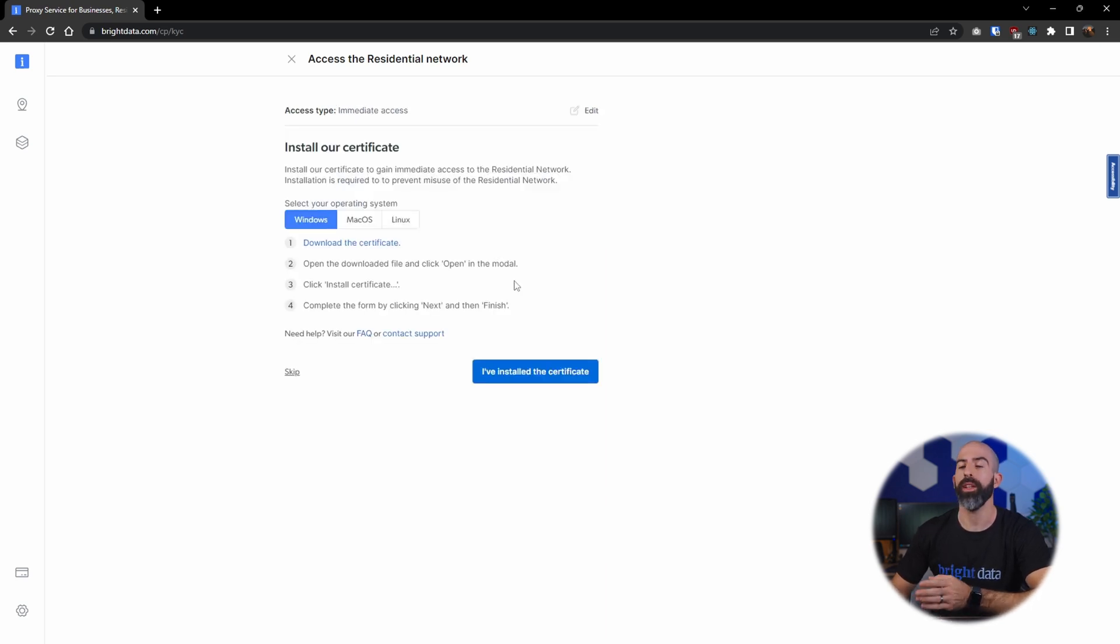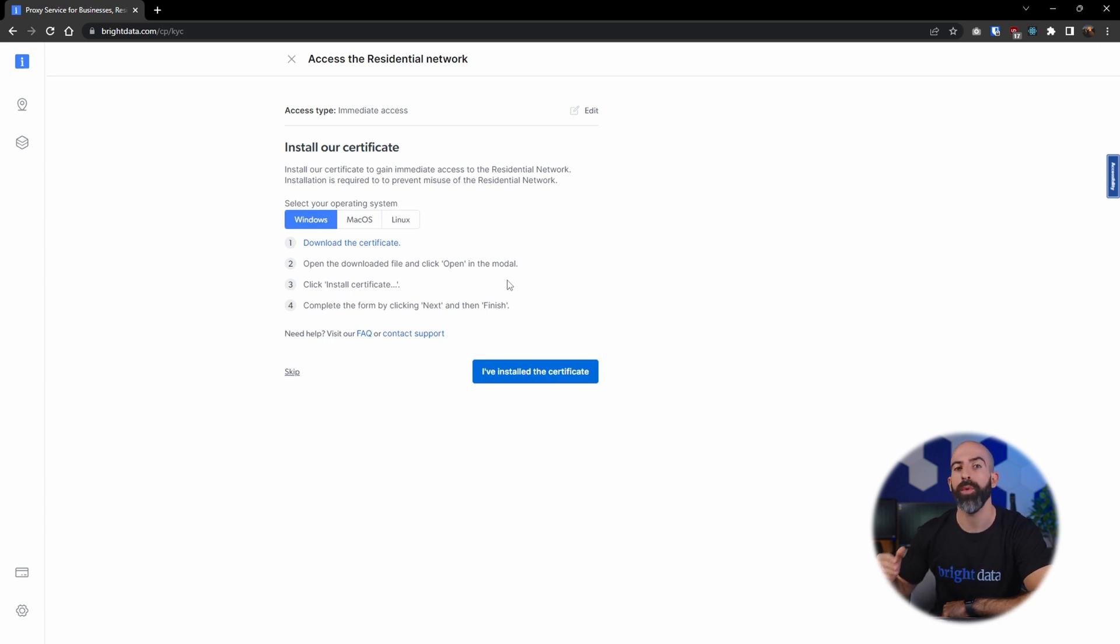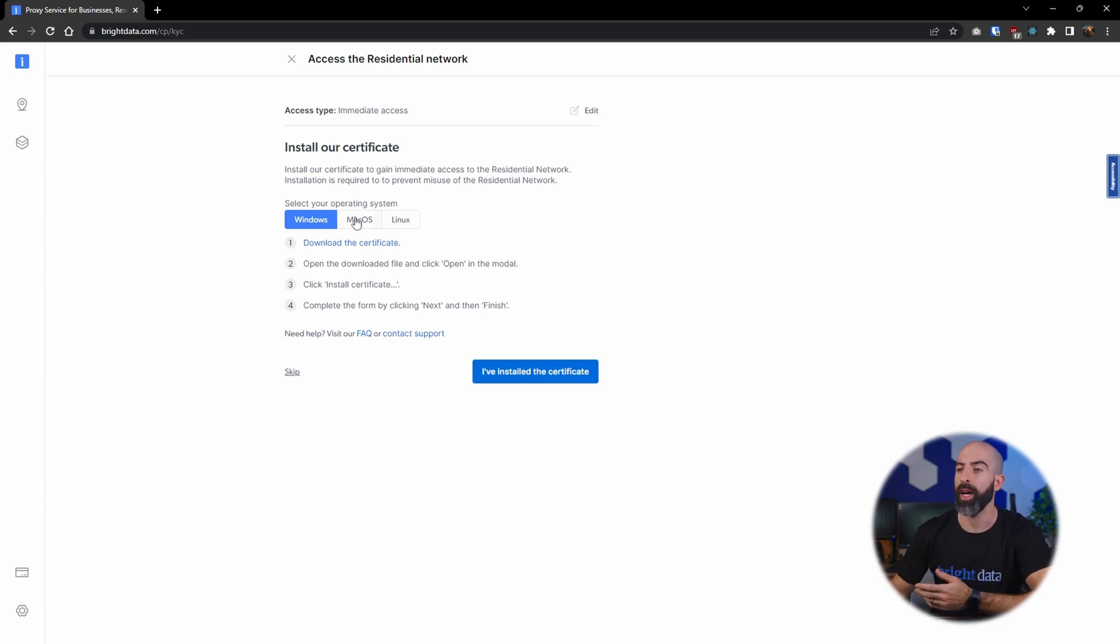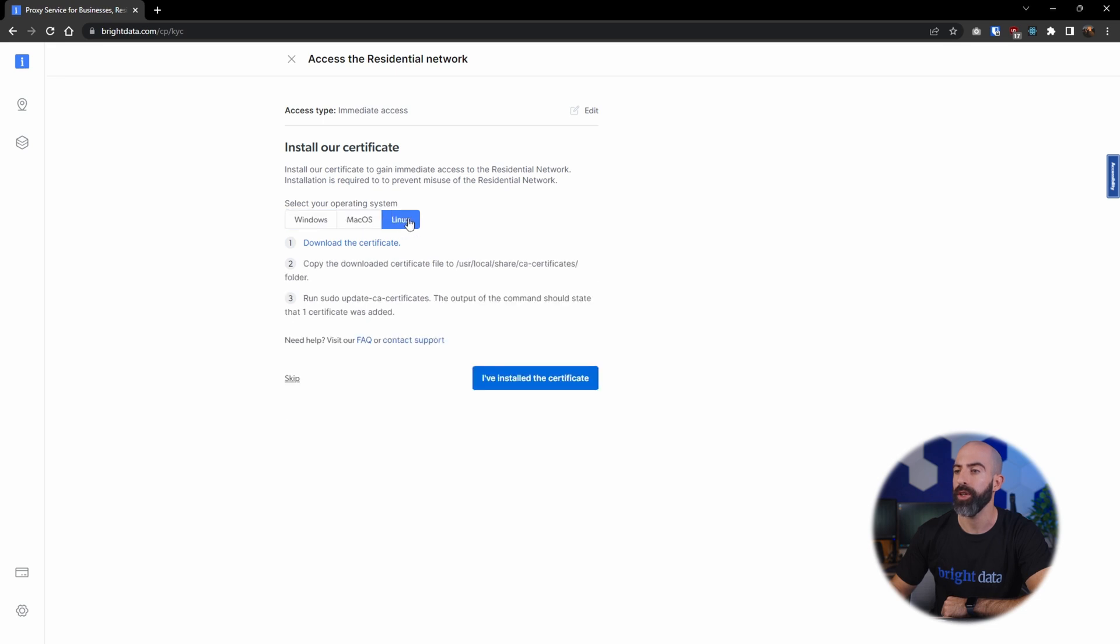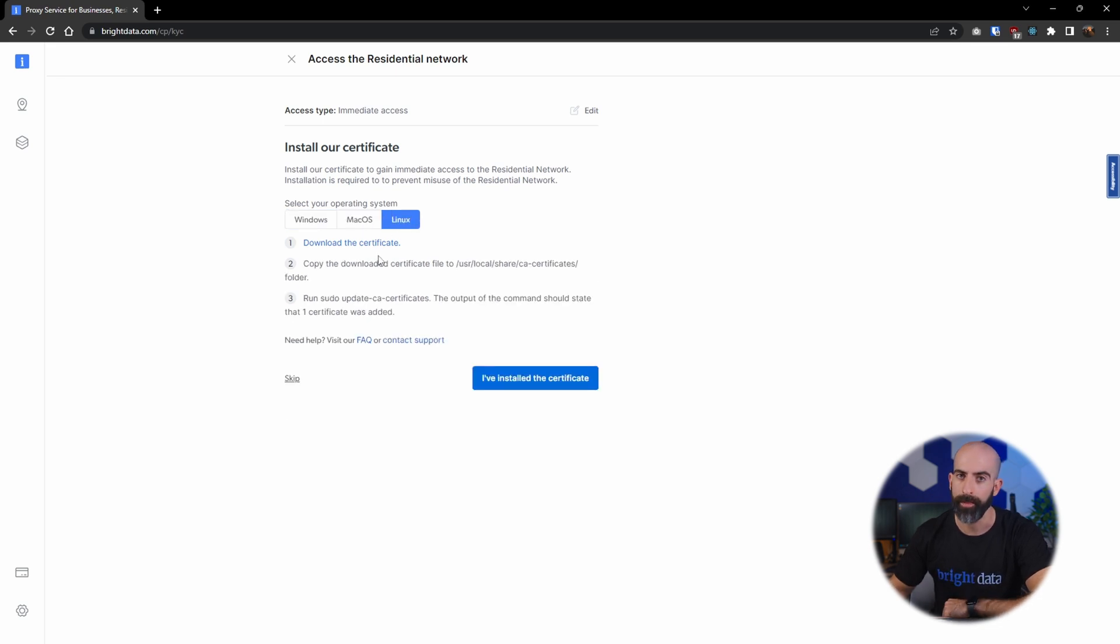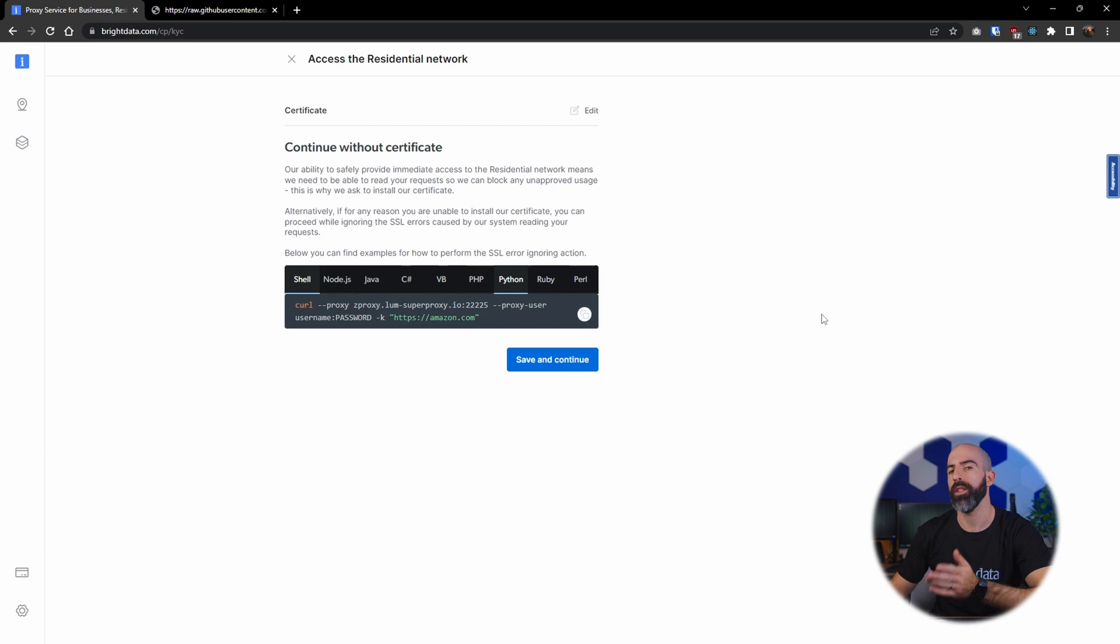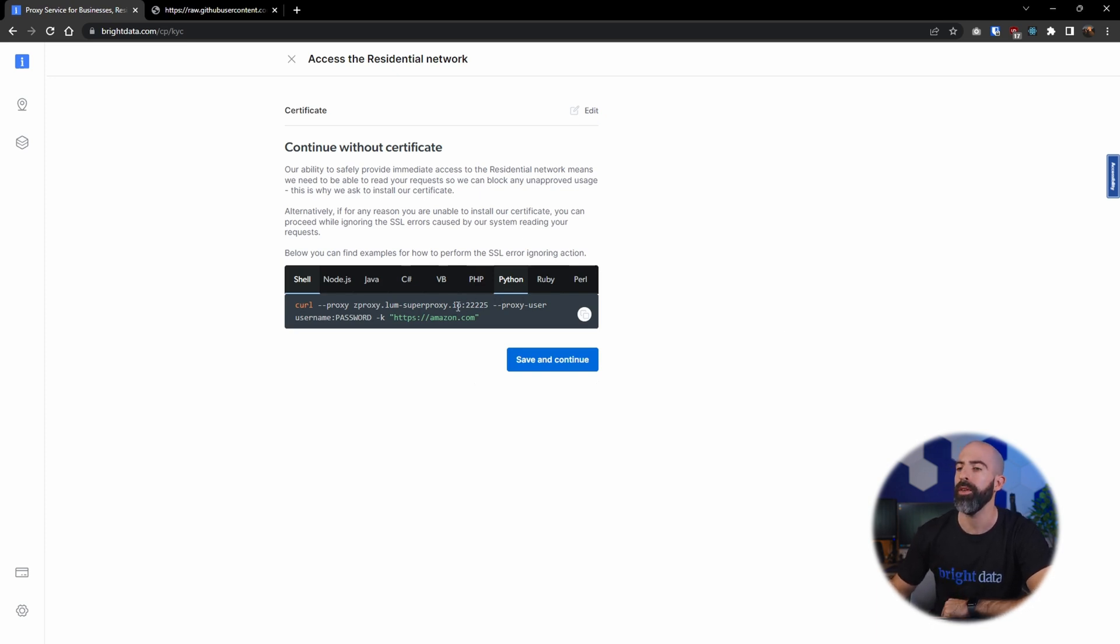Once you do that, you will be brought to a page that will allow you to download the certificate that will be used to access the residential proxy network. And depending on your operating system, you will follow the instructions listed here to download it and install it on your system. And if you want to continue without a certificate, you can still test it out using the coding examples that are provided.